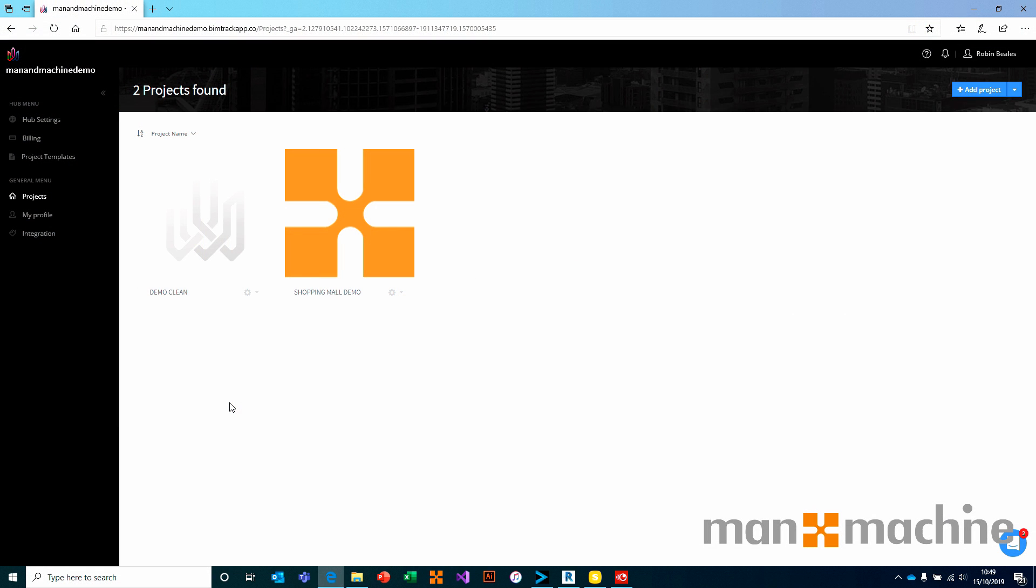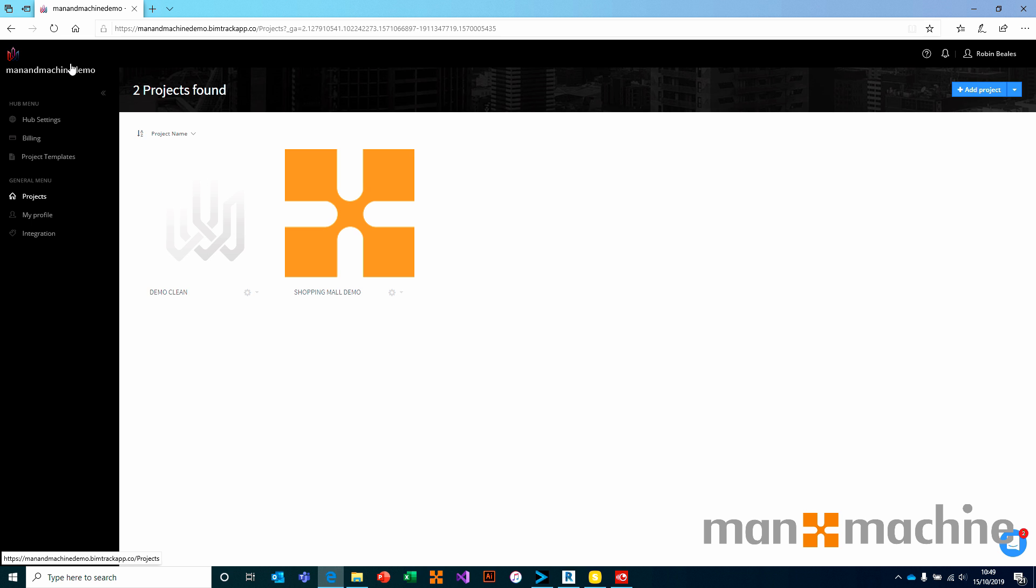This section is going to explain how we manage projects inside of BIMTRAC. For the purpose of this, I've logged into a slightly different hub to the one that we were using previously because I want to have some paid-for facilities in here.